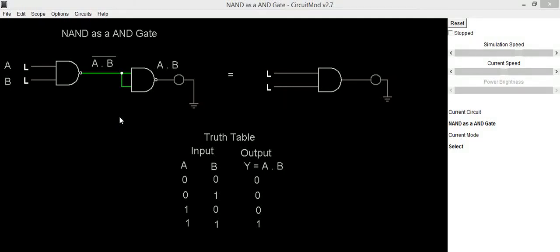Hello everyone, in this video we are going to implement AND gate circuit using universal gate NAND.